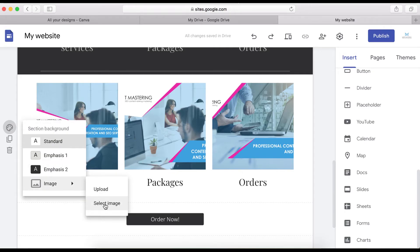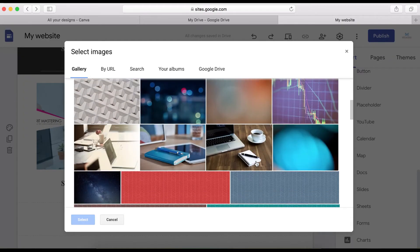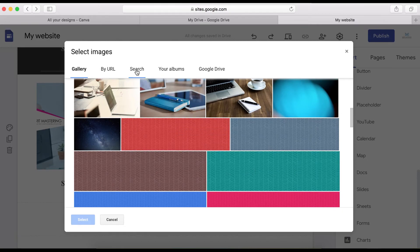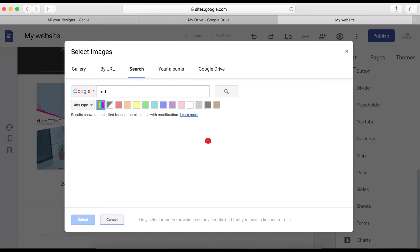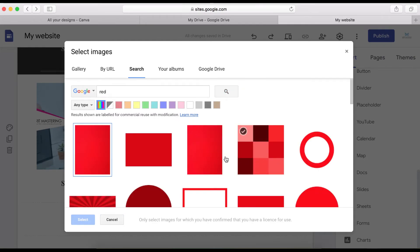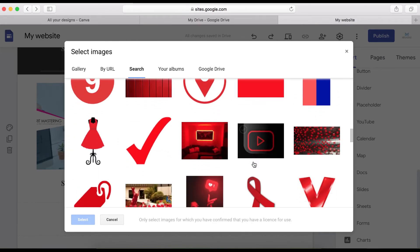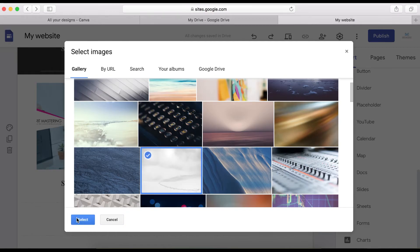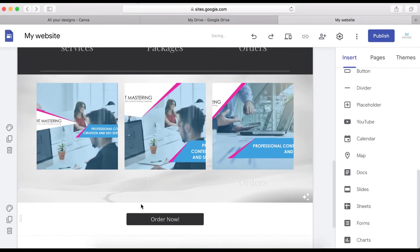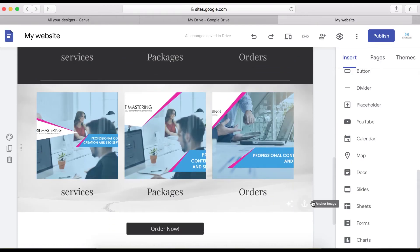To select from Google Images, click Image, then Search, and search for something like 'red' — you'll see a lot of images you can use. Or you can browse from the gallery. Click on one and then click Select. Here is the background image I just put in.